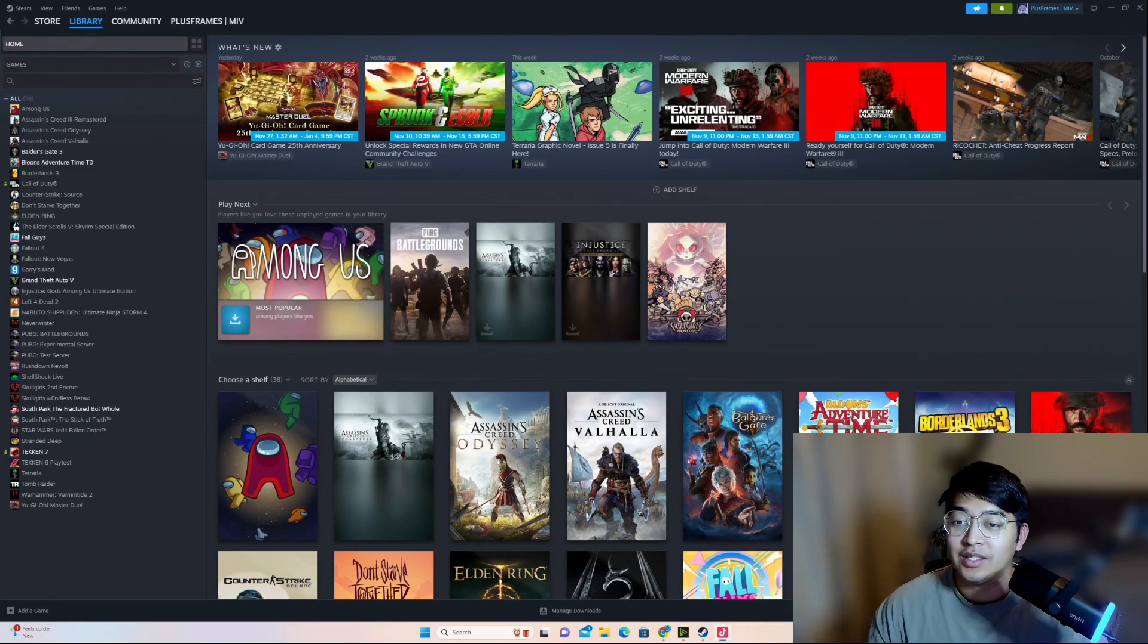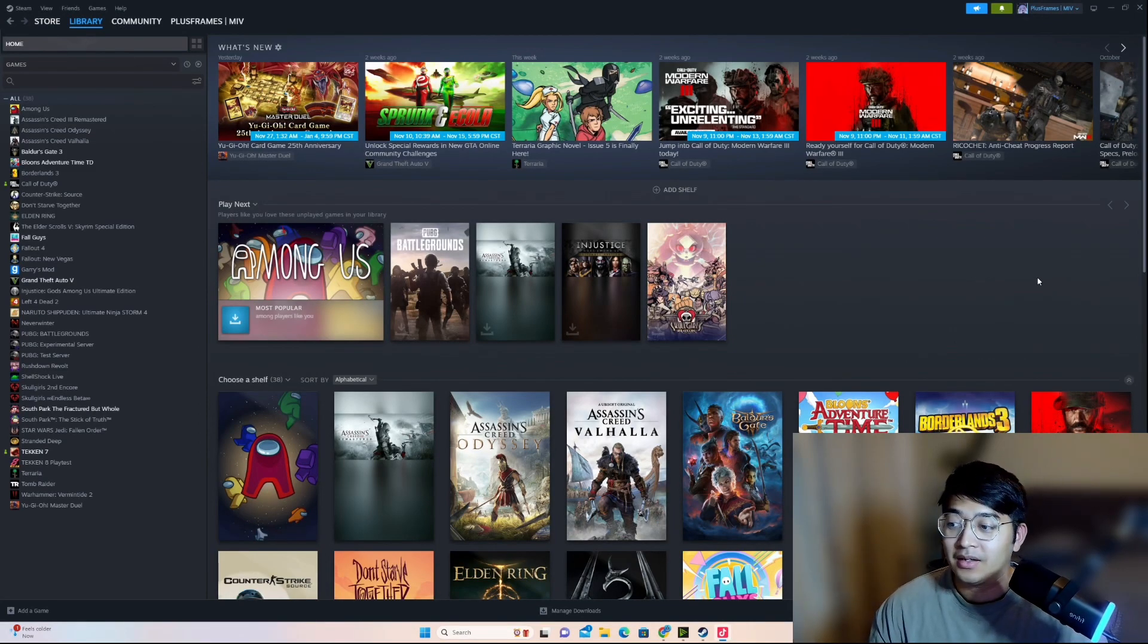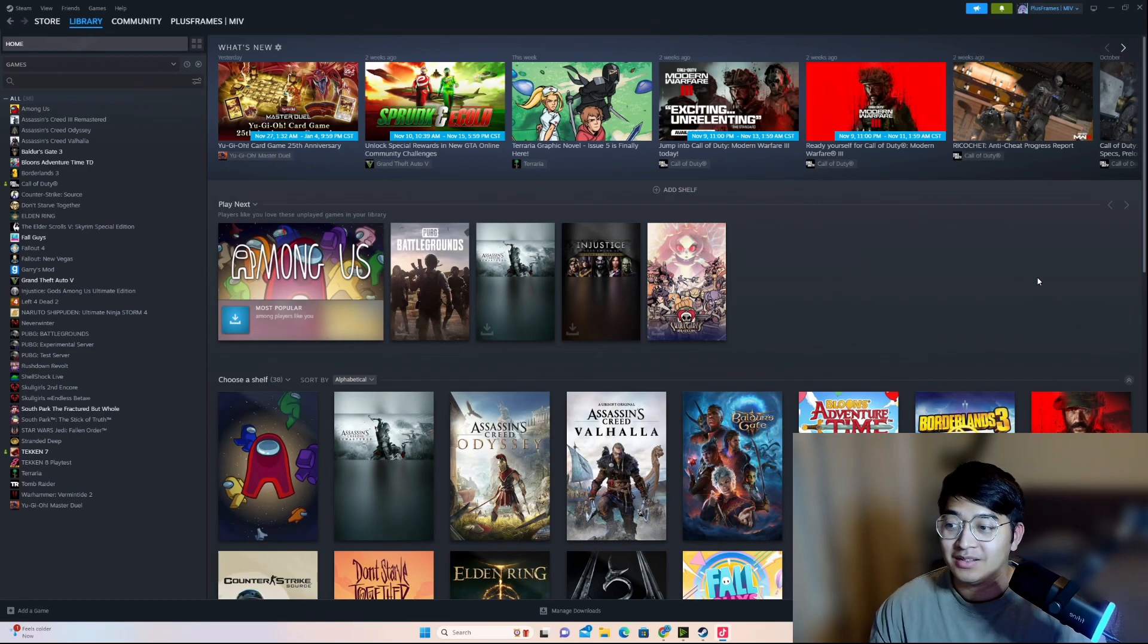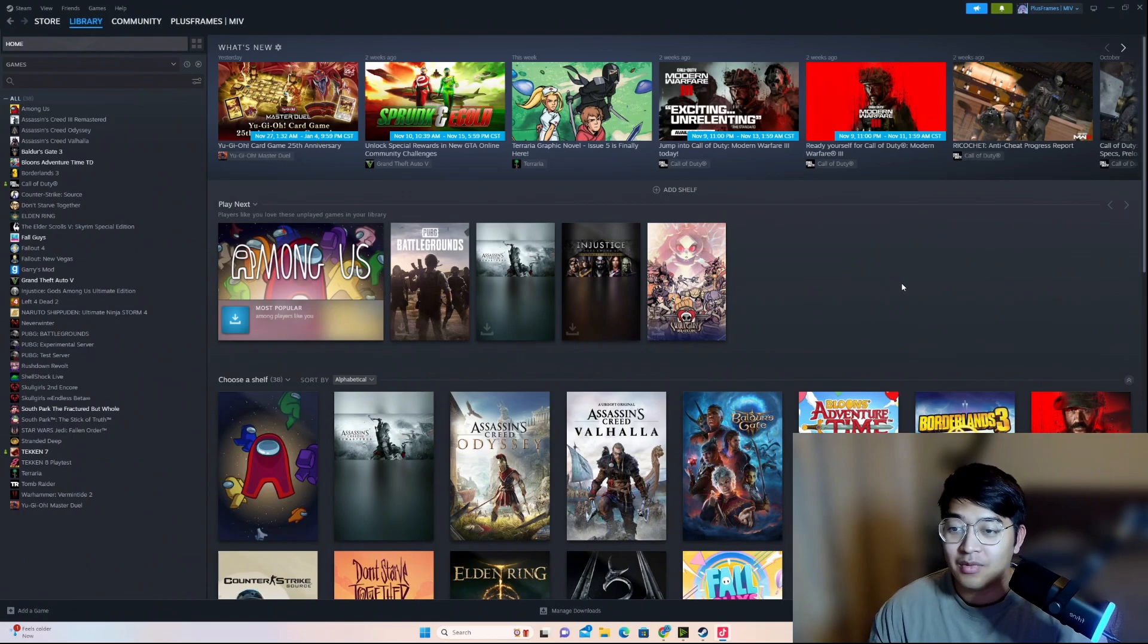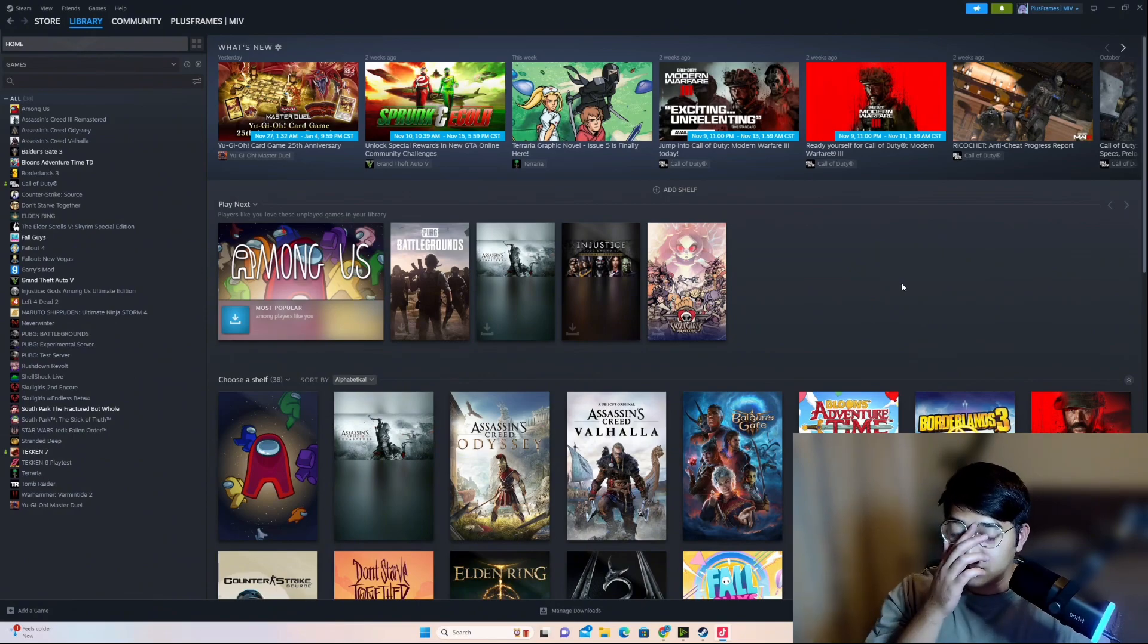People ask me this question all the time in my streams. Every time I'm playing, they'll come in and be like, is that a mod? How do you get mods? How do you install mods? So I thought I'd make this quick video to go over how to download mods for Tekken 7 and how to install them.